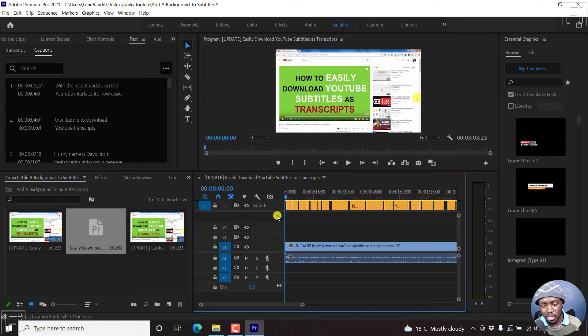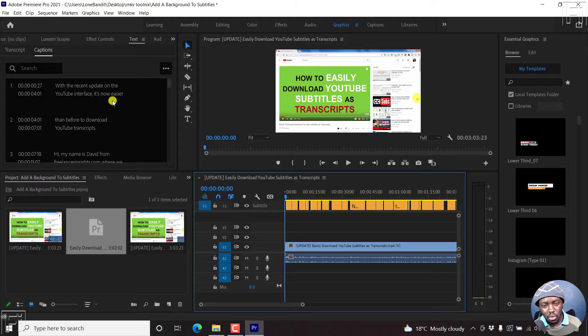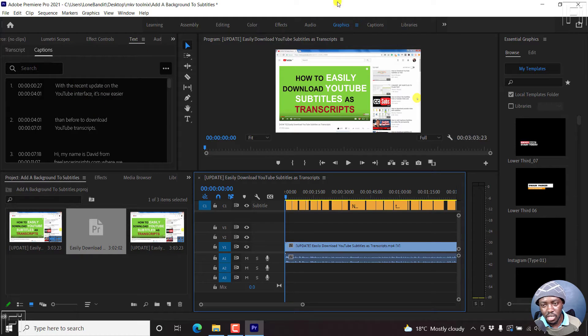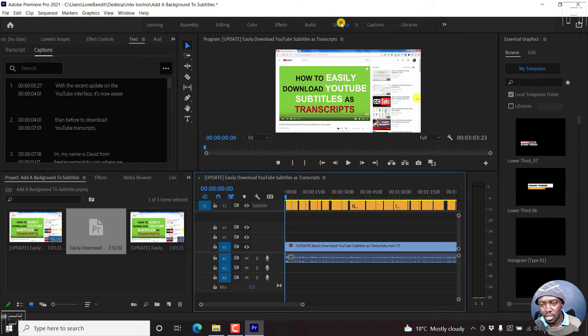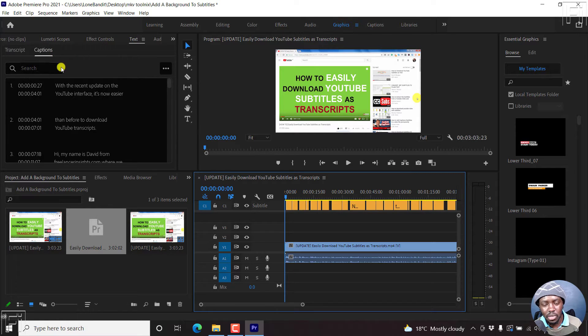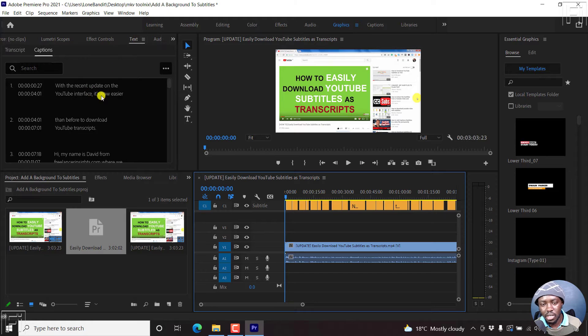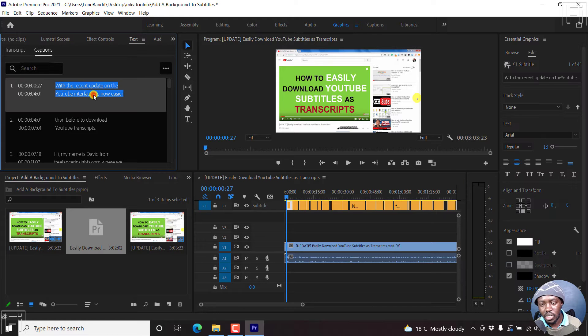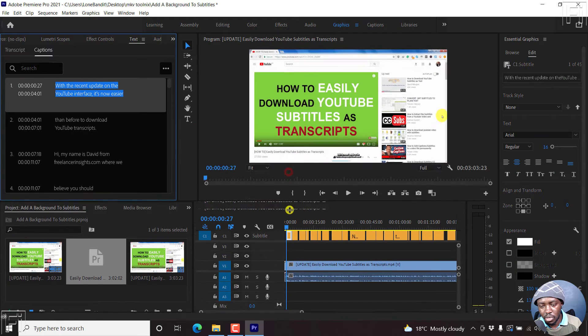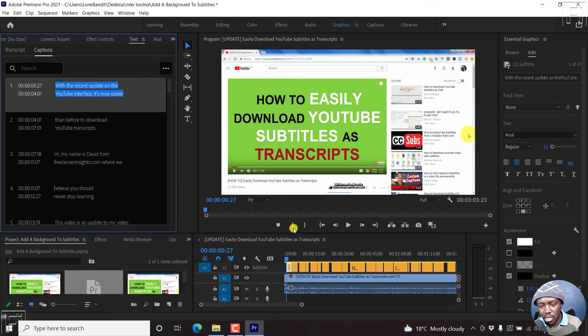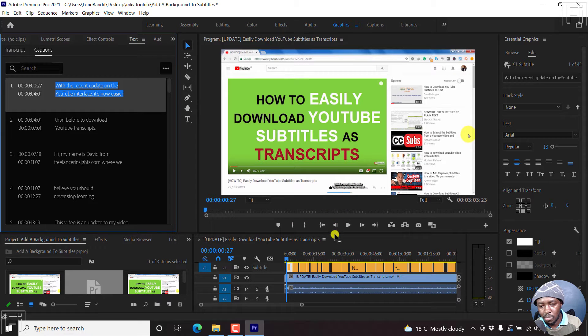Once I do that, if I just click on one of the subtitles that appears here, and if you don't see that, you'll need to come to the graphics panel here. And just see if the captions will come out, you should be able to see that. Once I click on that, you'll notice that the subtitles are extremely small.